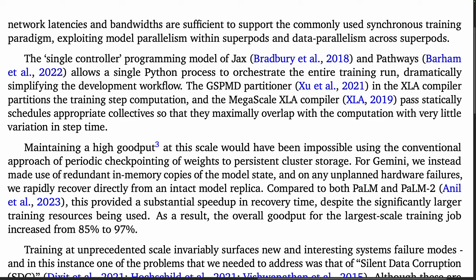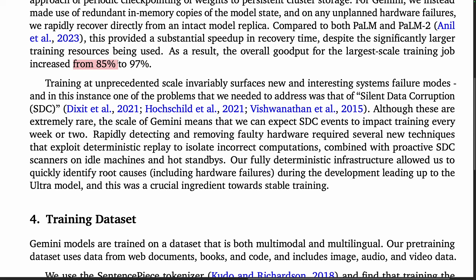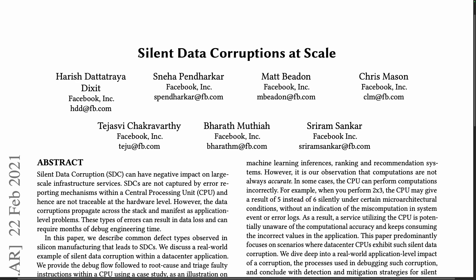To avoid the overhead of checkpointing to disk, they use redundant in-memory copies of the model state, so that on any unplanned hardware failures they can rapidly recover directly from an intact model replica. This increased the overall goodput — defined as the time spent computing useful new steps over the elapsed time of the training job — from 85% with PaLM 2 to 97% for Gemini. They highlight the particular issue of silent data corruption, which happens every week or two given the scale of Gemini. These problems are described in detail in the paper 'Silent Data Corruptions at Scale' from Facebook.